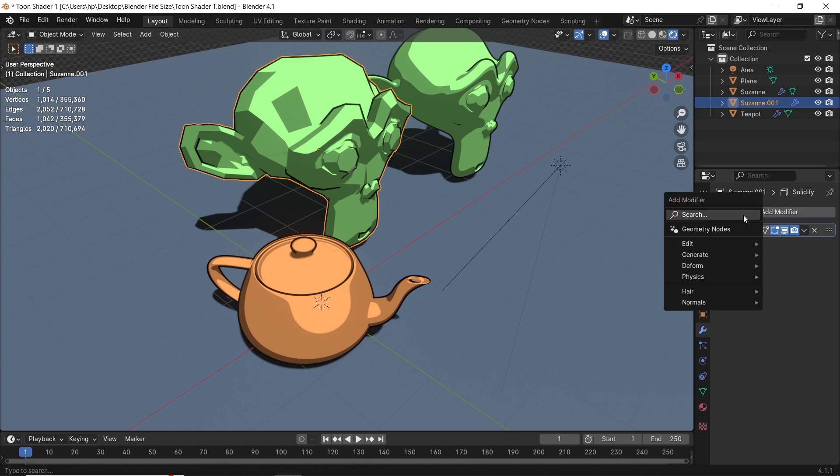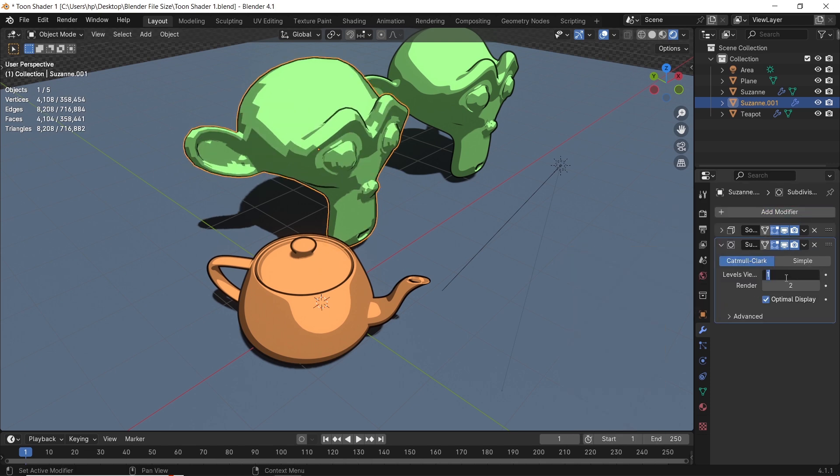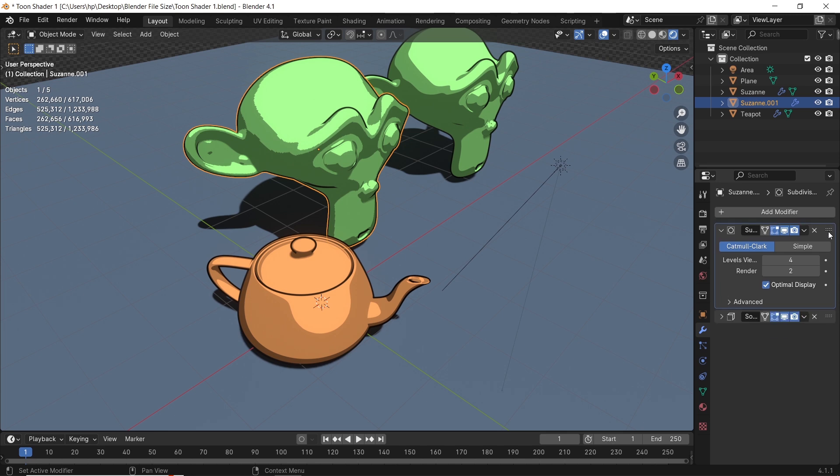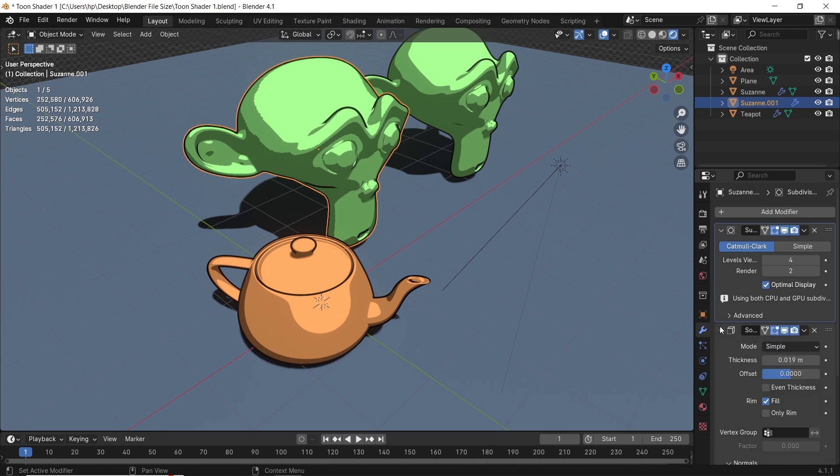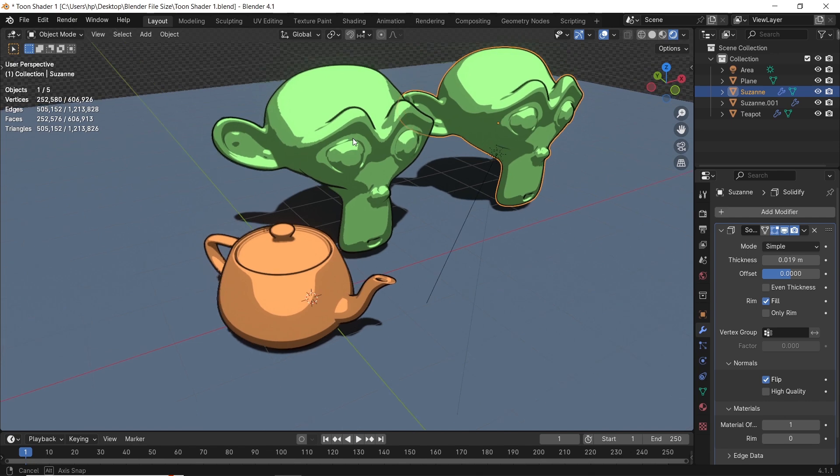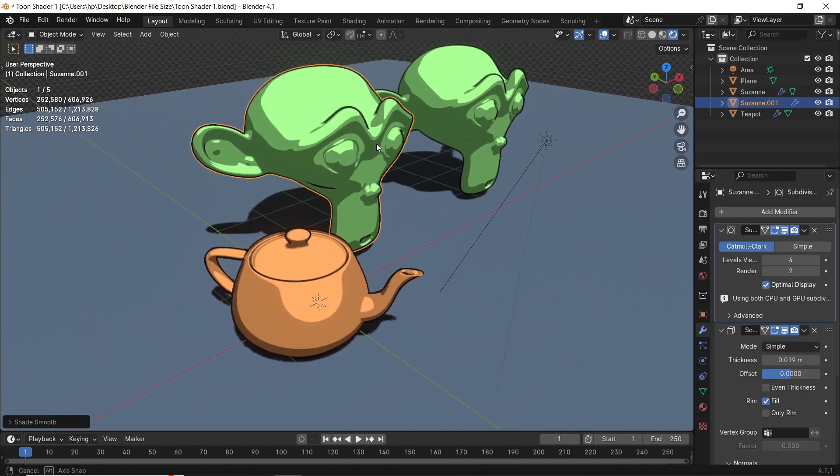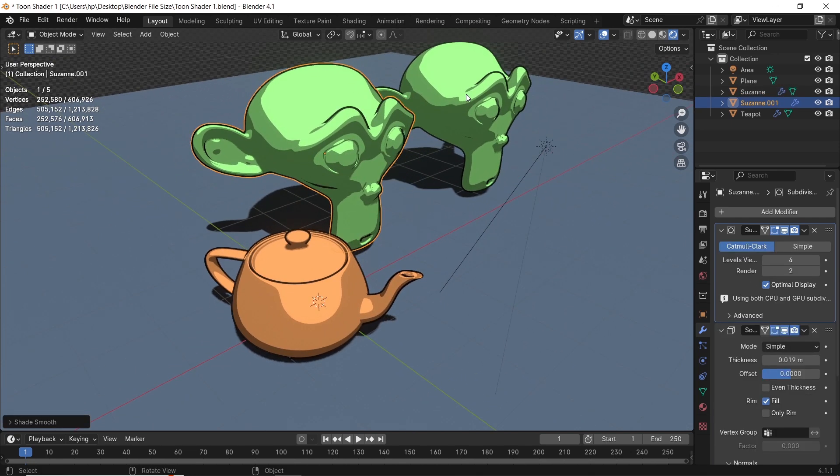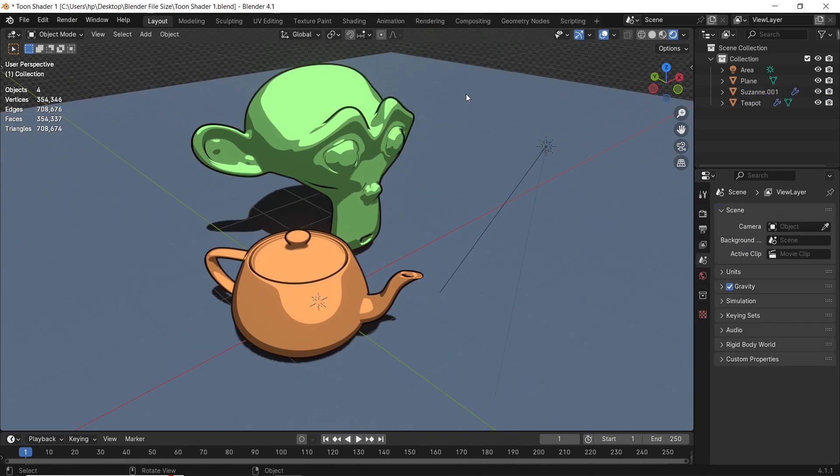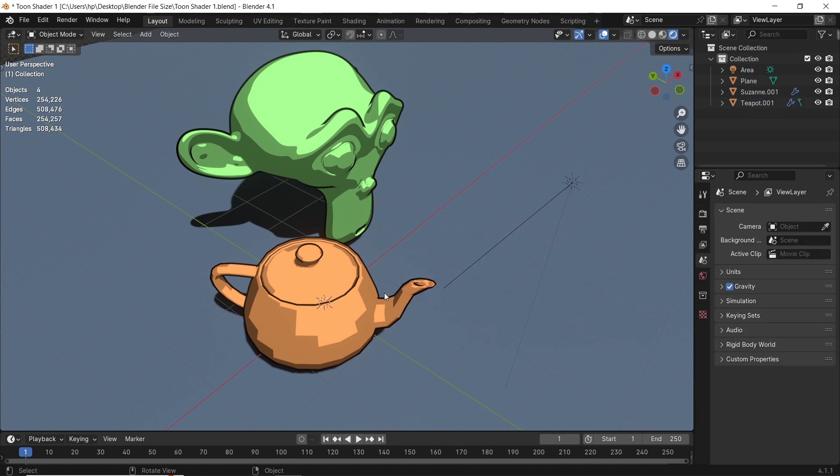I wanted it to be similar, but with keeping the subsurface modifier without applying it, and since they look the same now, I can delete the original monkey, and keep only the new one. Then do the teapot as the monkey, and went to save this file to see if there's any difference in size.